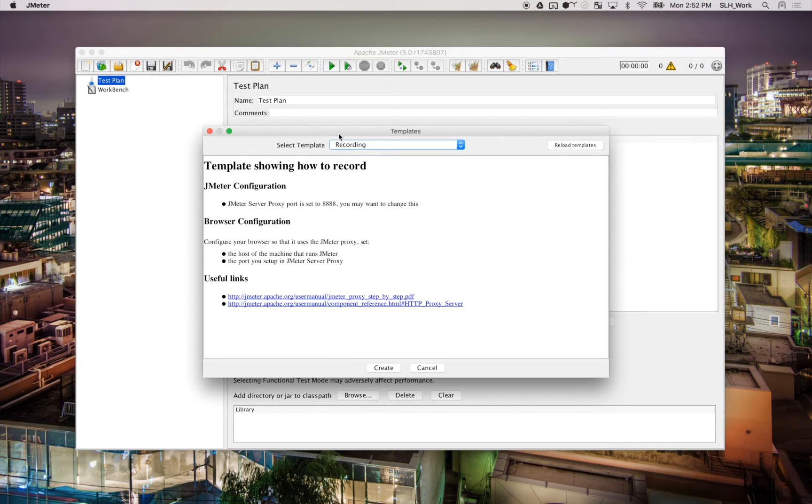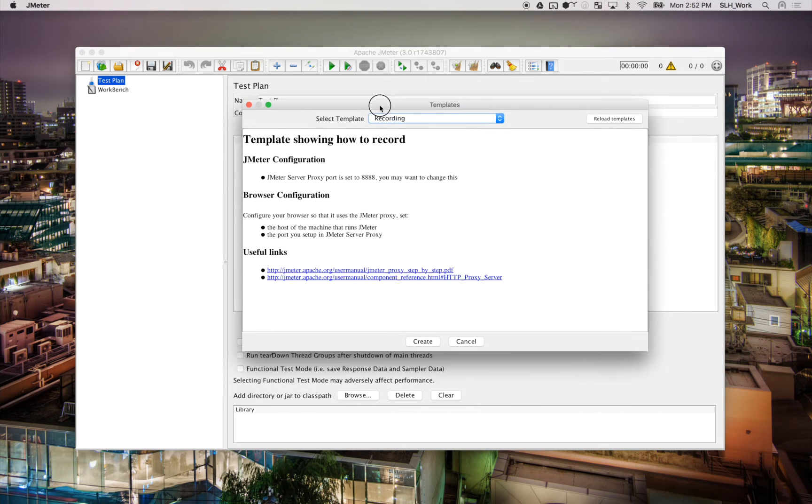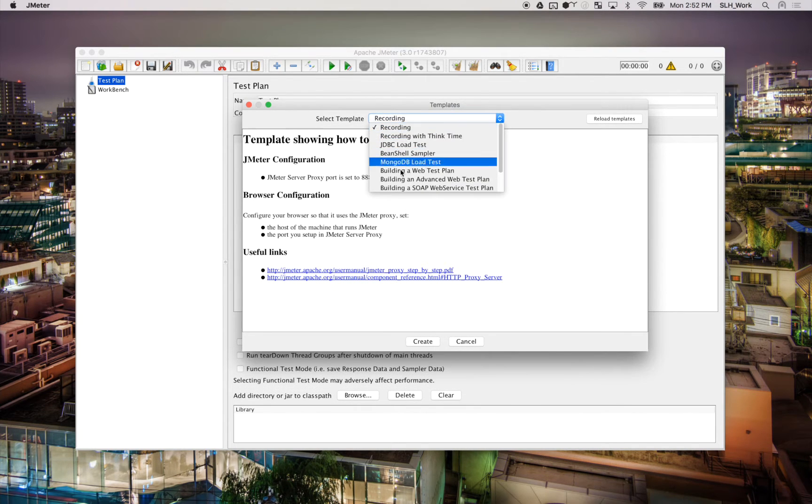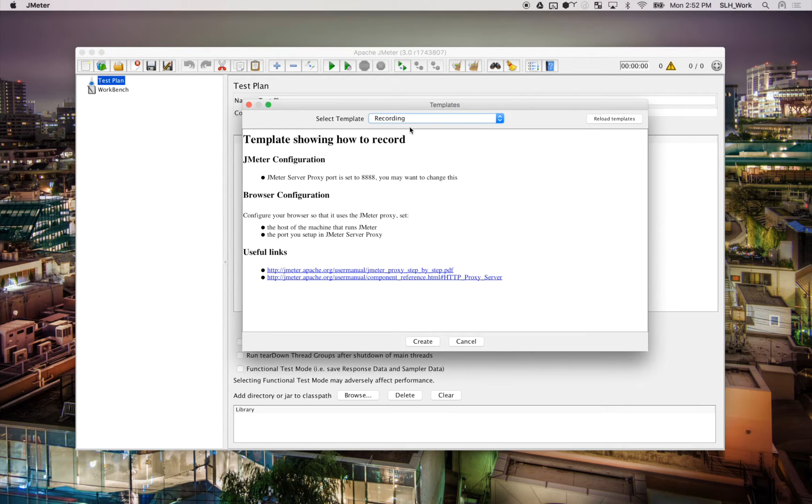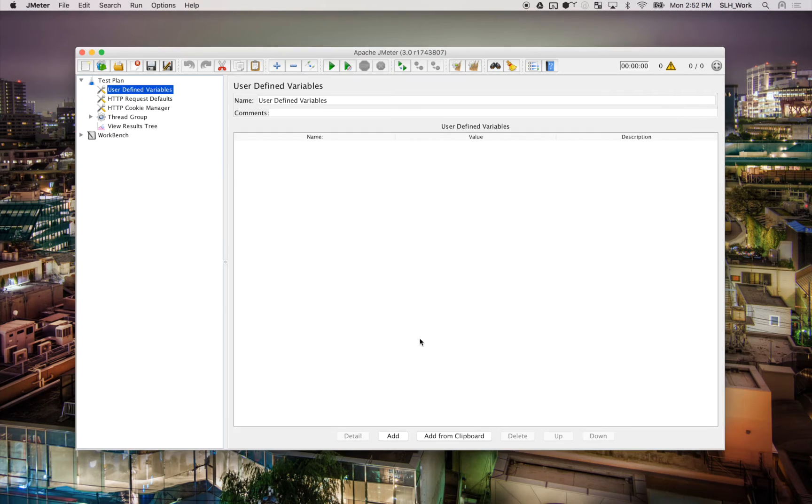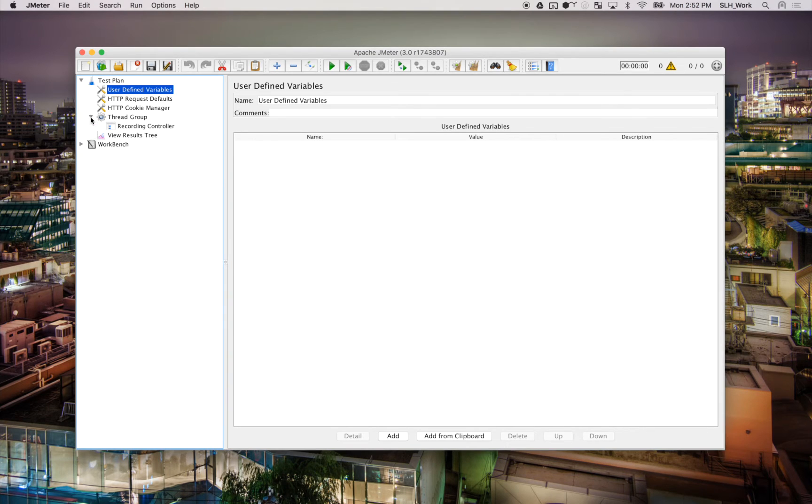And it should be, by default, to select the recording template, but if it's not, just go ahead and select Recording. Then all we're going to do here is create. And then there we go.